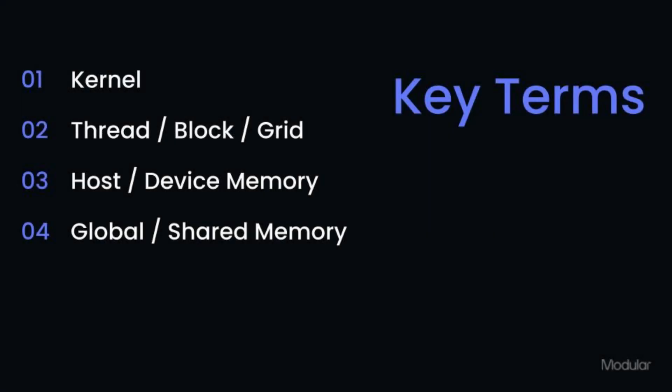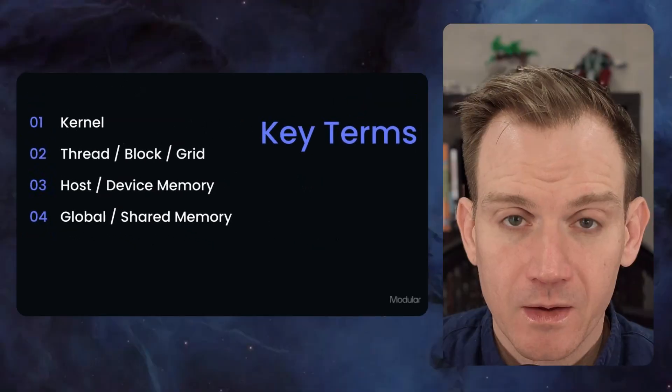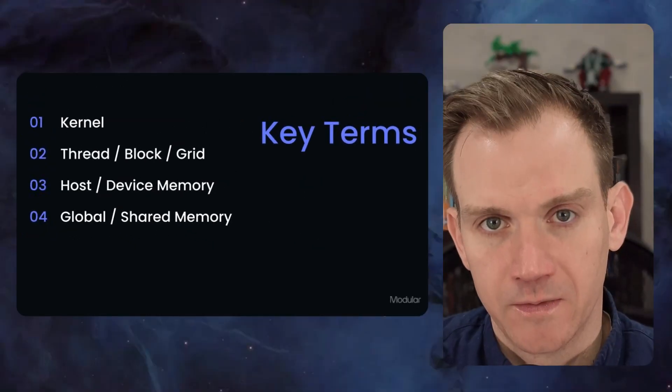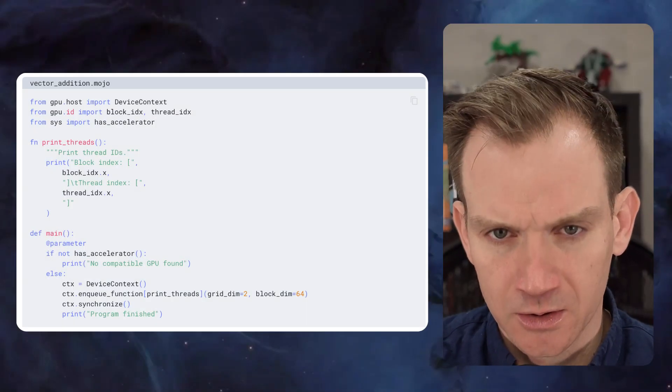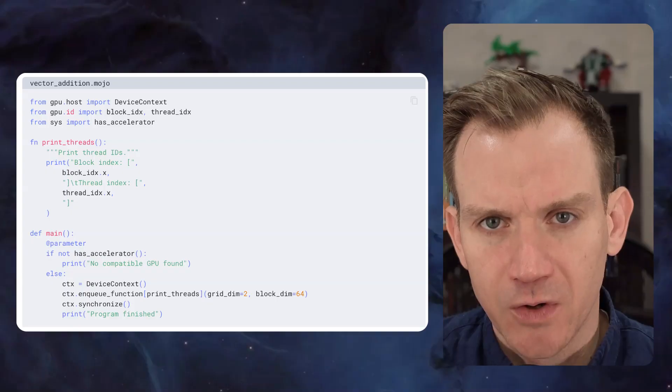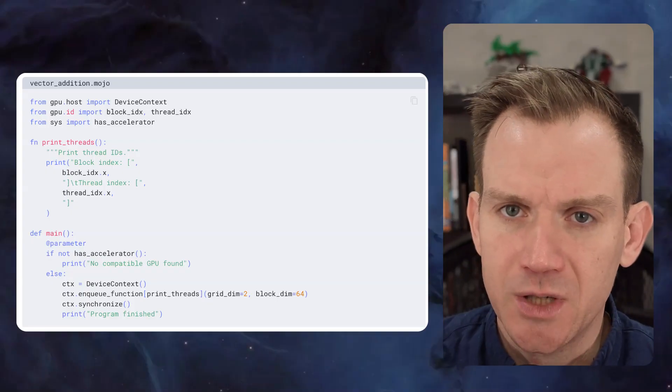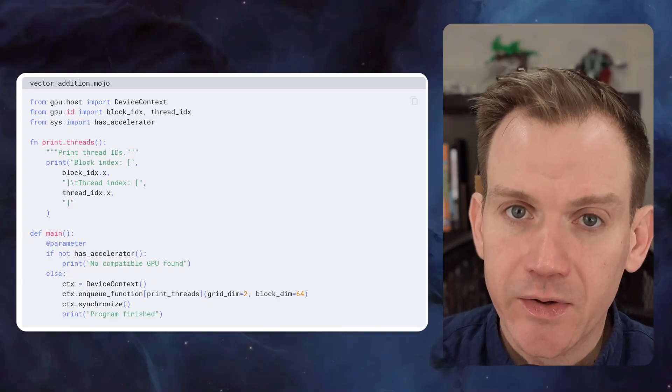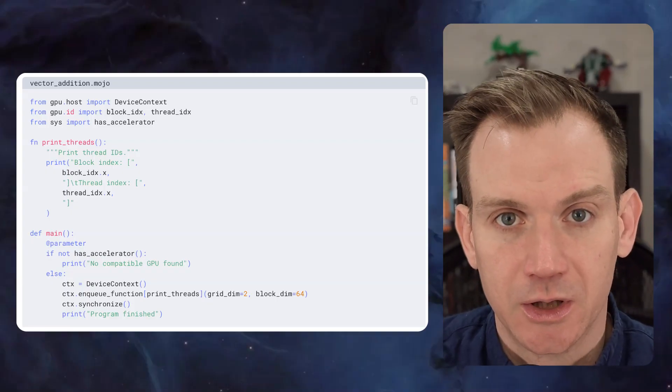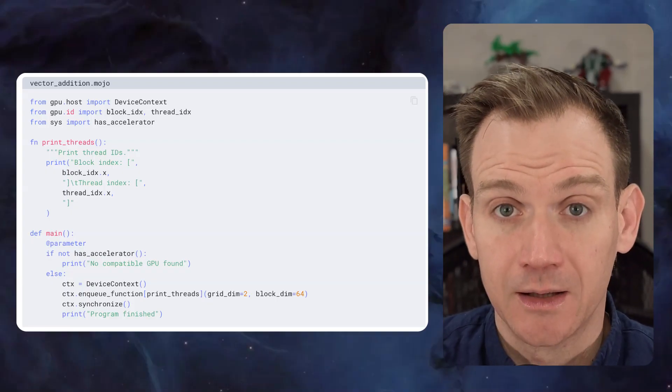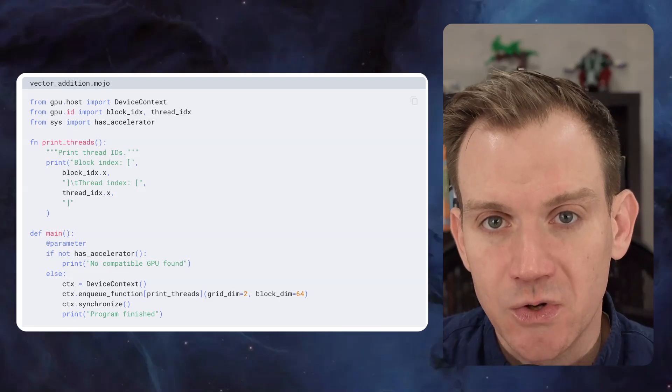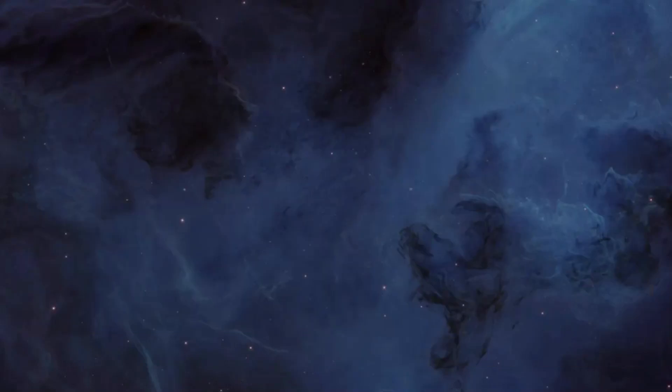Before we dive in, let's define some essential terms you'll be hearing throughout the series. The first is a kernel function. A GPU kernel is simply a function that runs on a GPU, executing a specific computation on a large dataset in parallel across thousands or millions of threads.